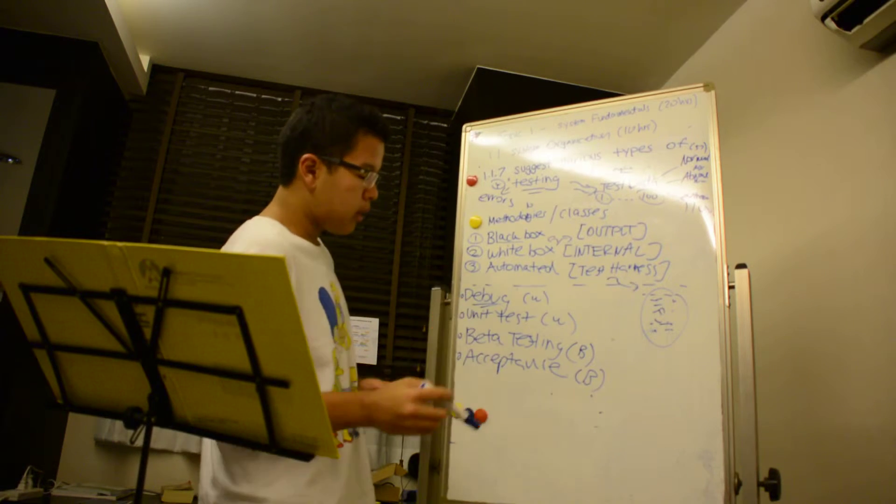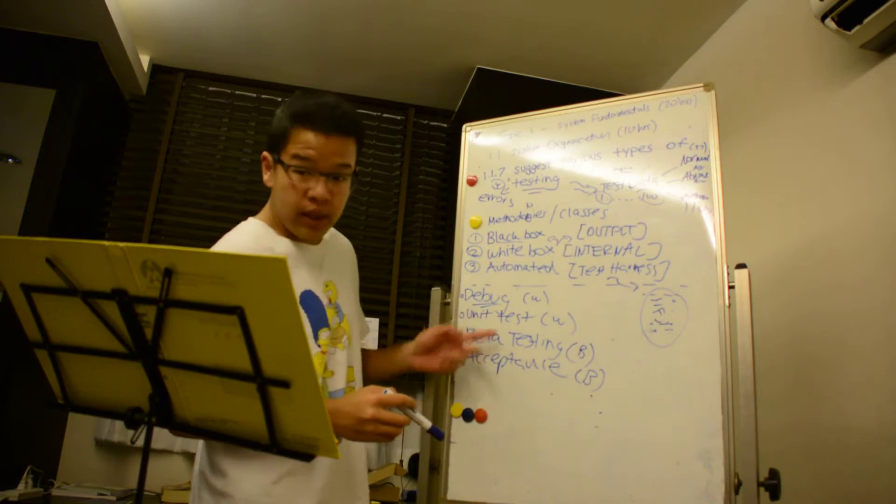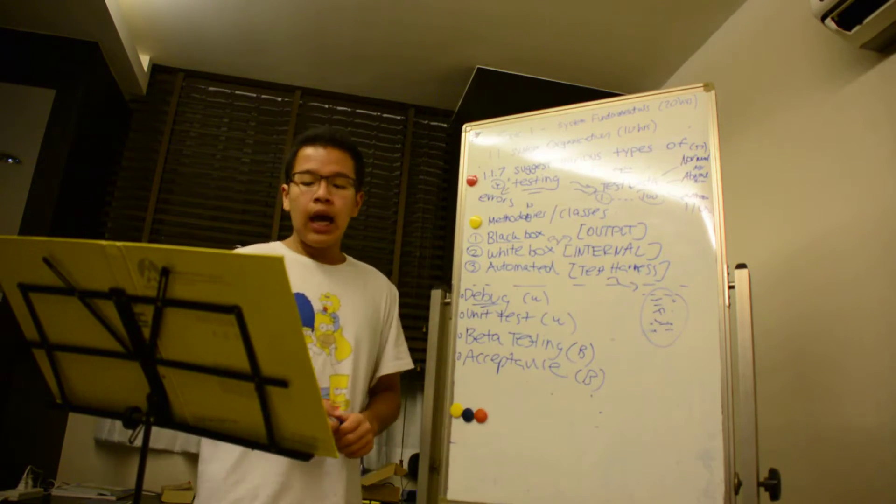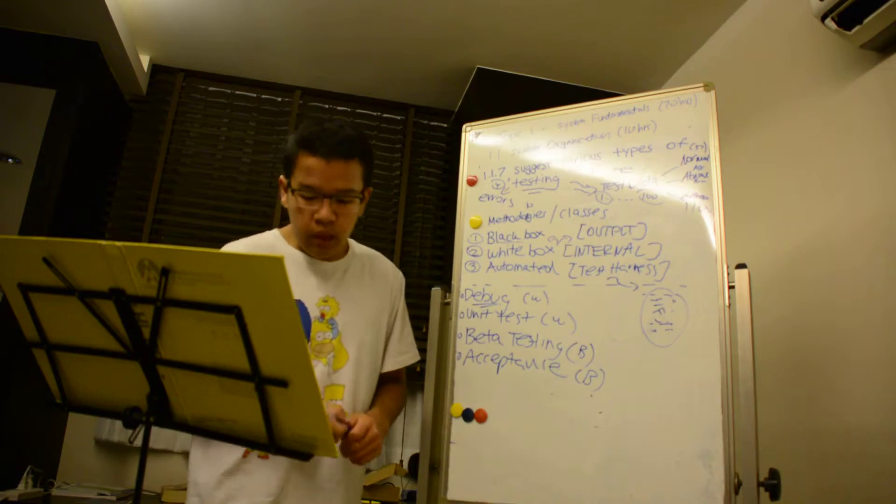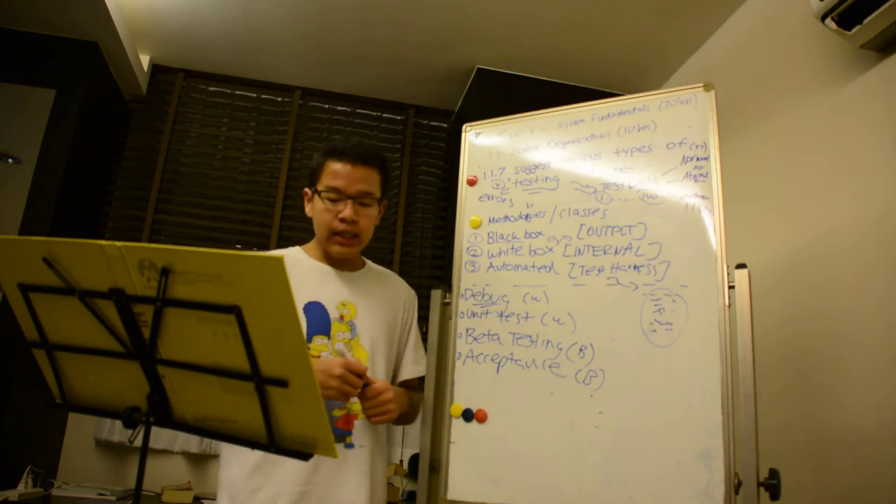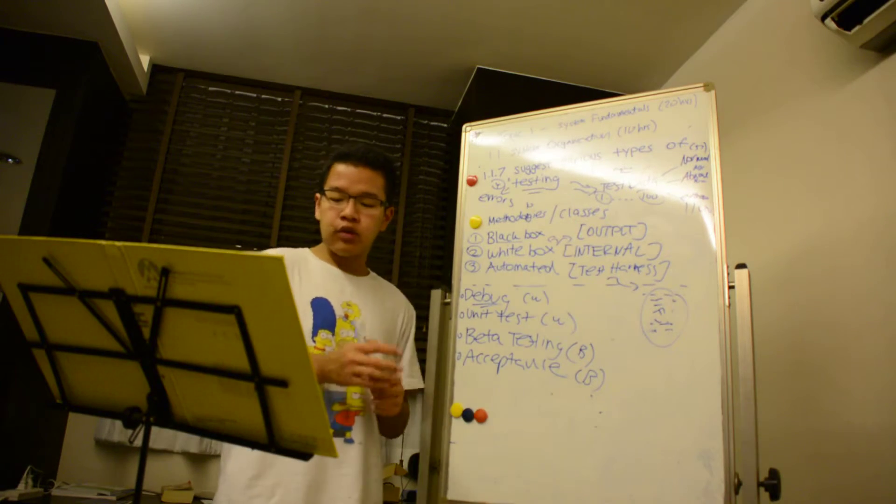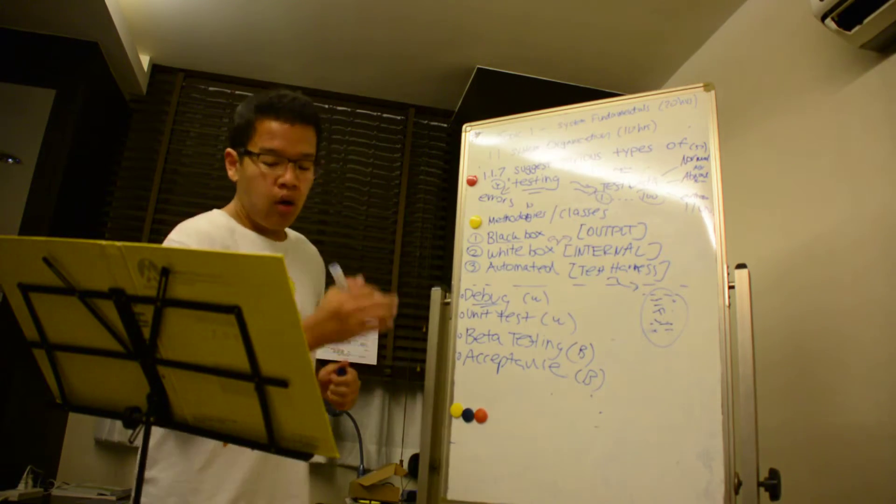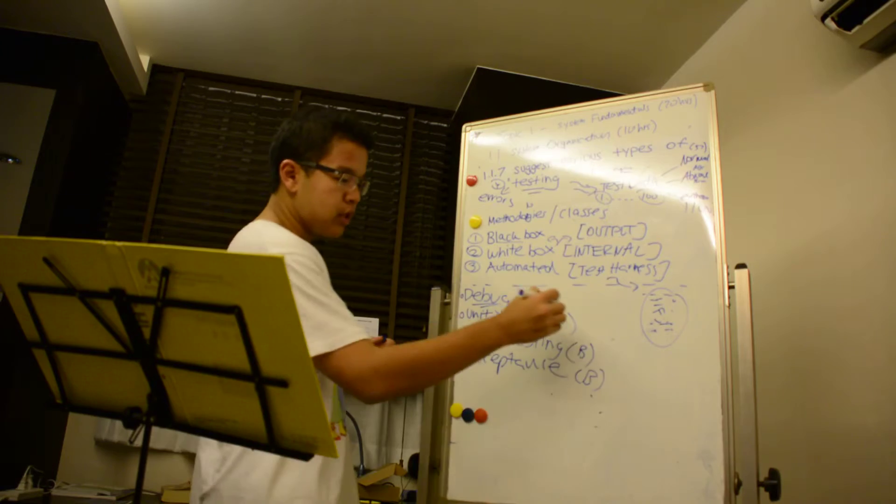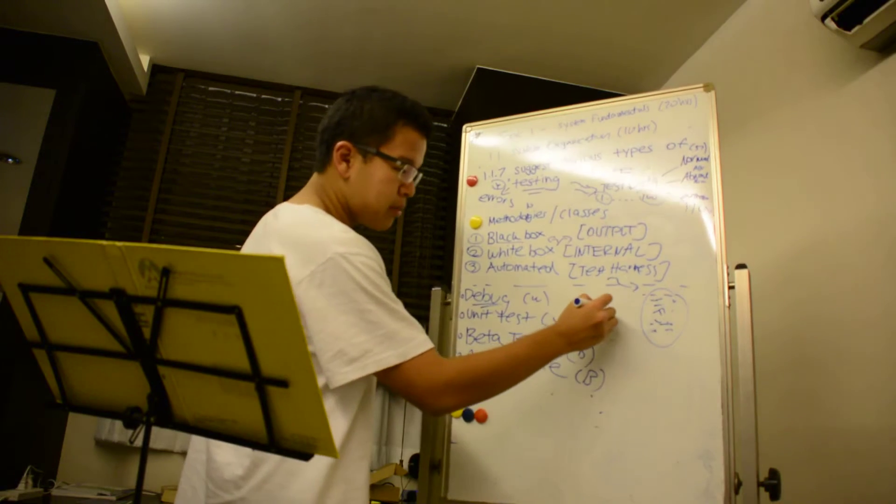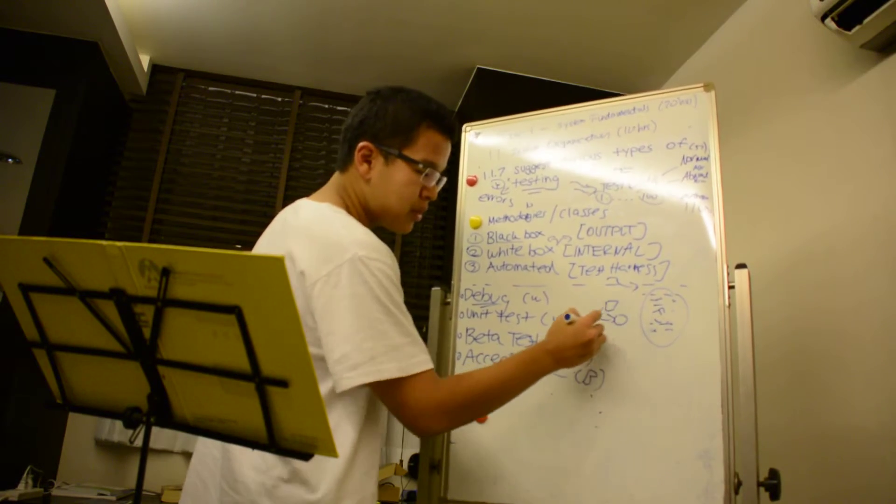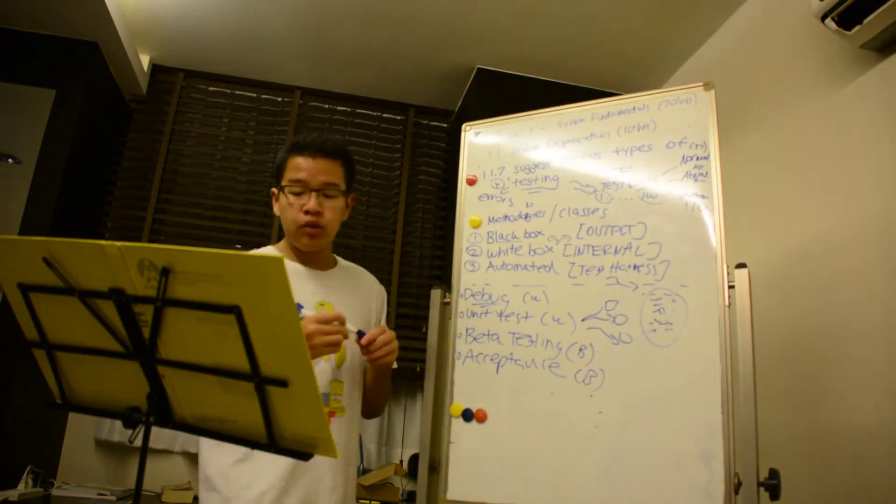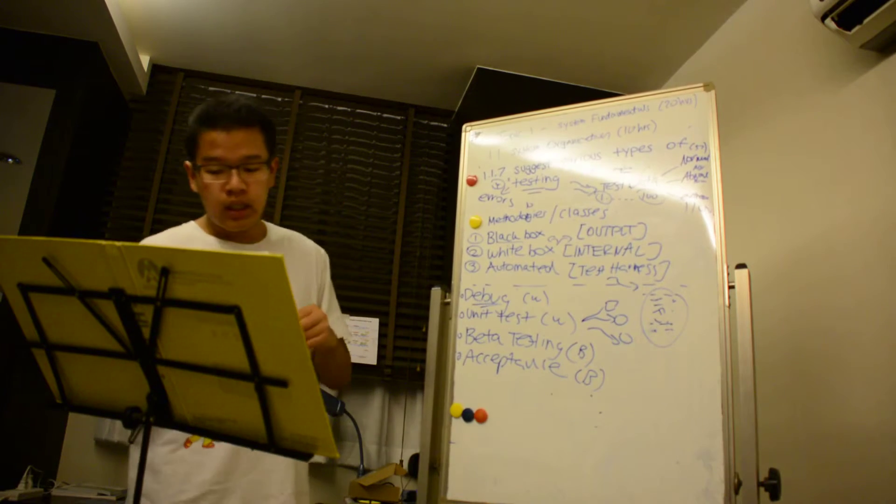The second method is called unit test. A unit test is basically a test of individual hardware or software units. So this may take lots of time - it's a specific component.